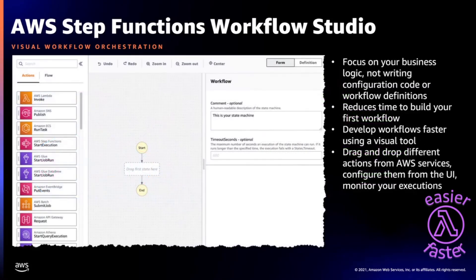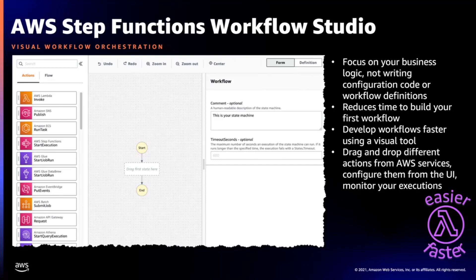The workflow studio is great for visualizing workflows — for example, running one Lambda function here and another in parallel, then adding a request from API Gateway. It empowers developers to focus on their business logic while reducing time spent writing configuration code for workflow definitions and building data transformations. With the workflow studio, you drag and drop different actions from AWS services, configure them from the UI, and then monitor your executions.